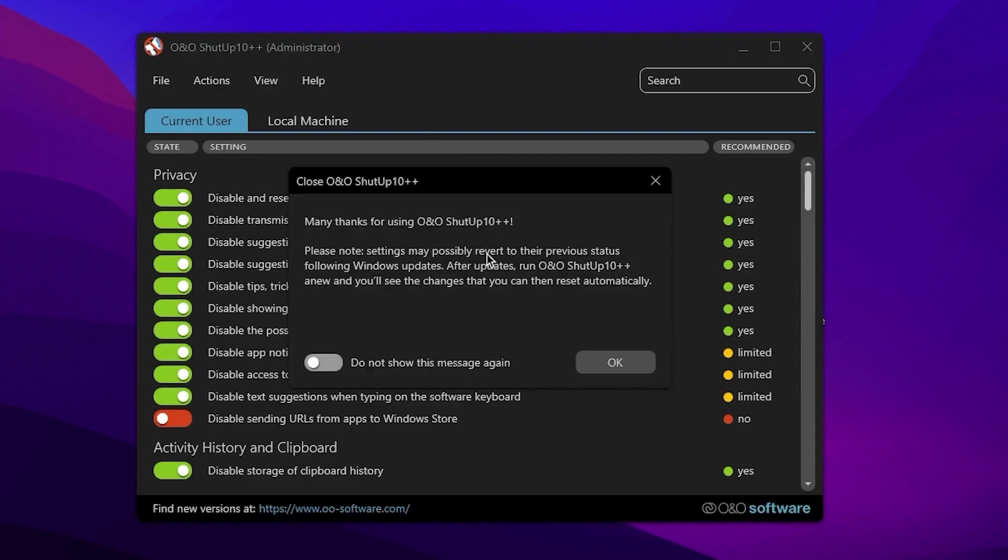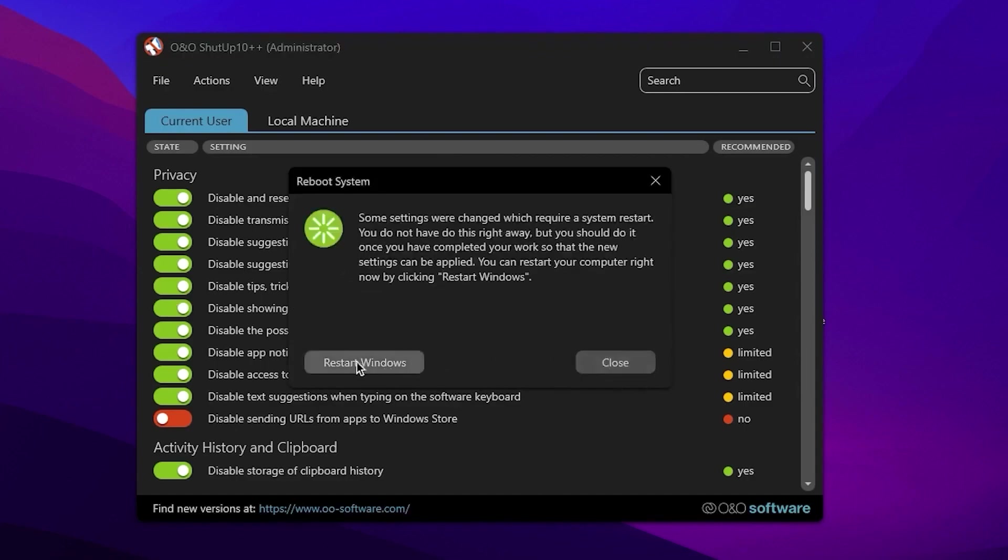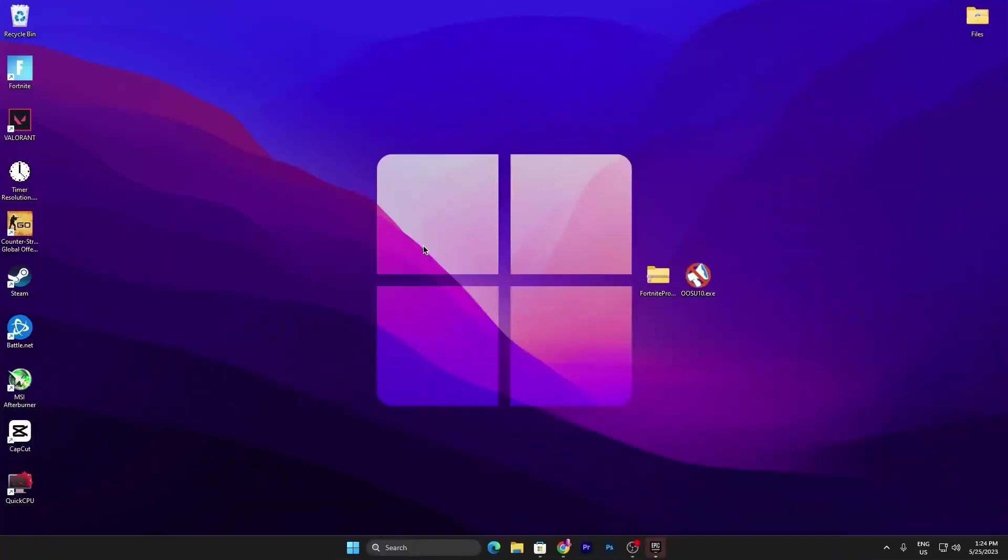Now simply click on this close button and here it will ask you to restart your PC for changing this effect. Click on the OK button and now click on restart window.